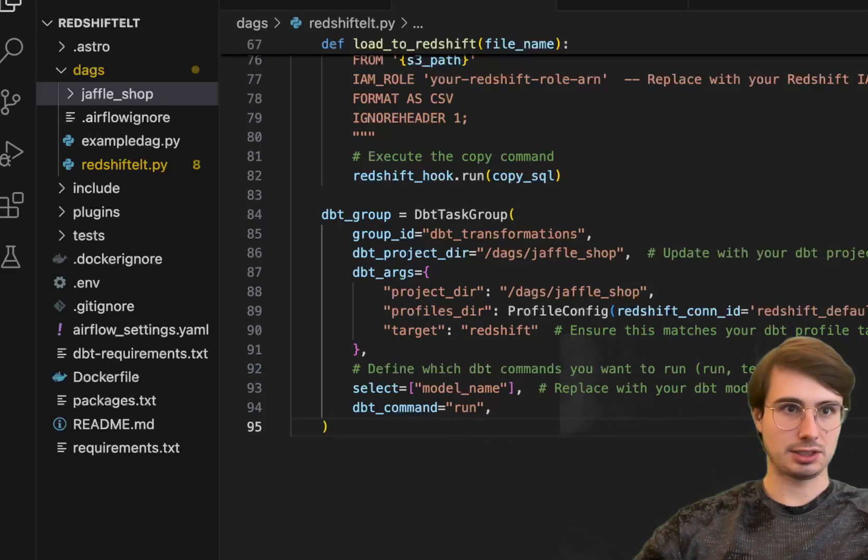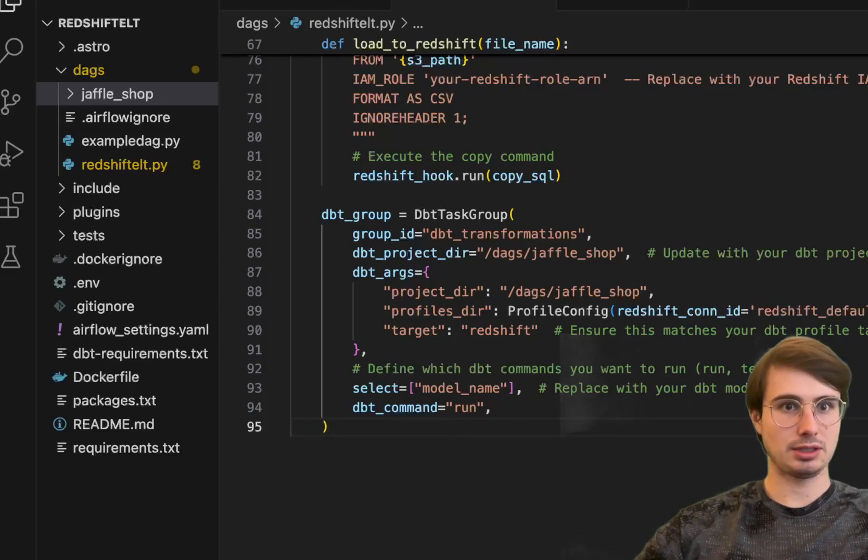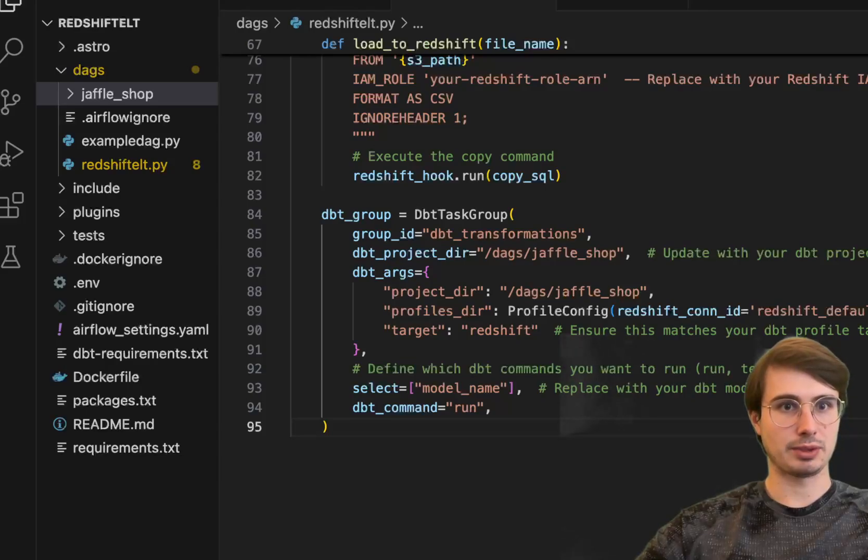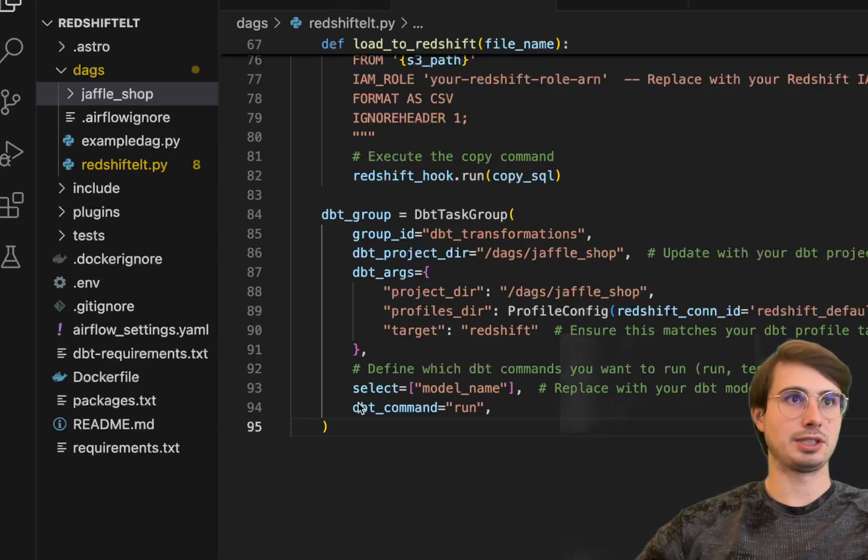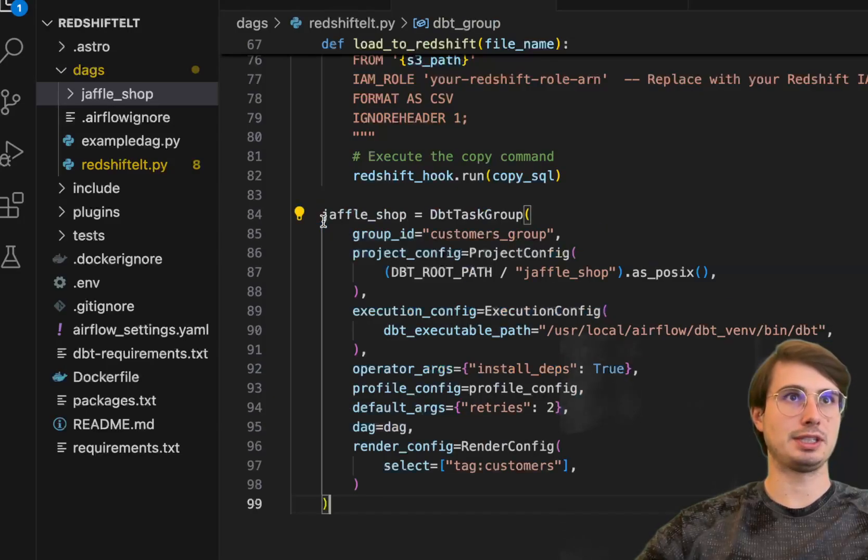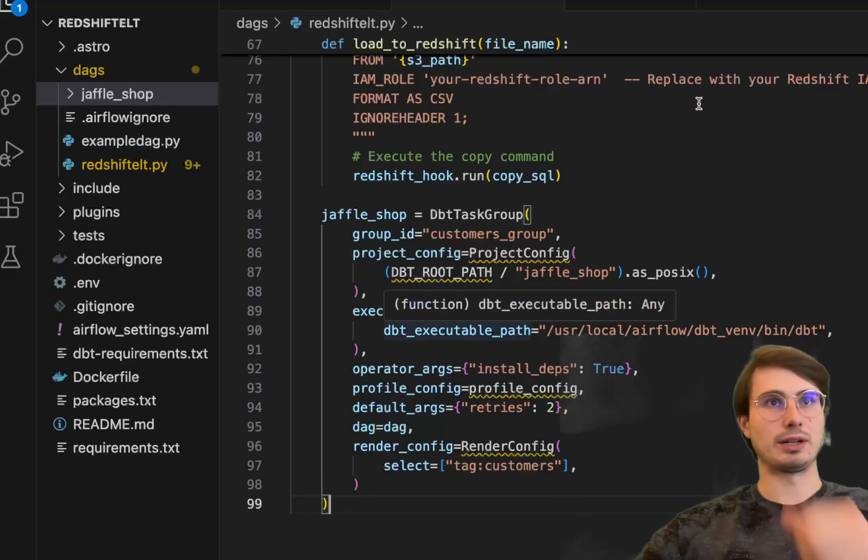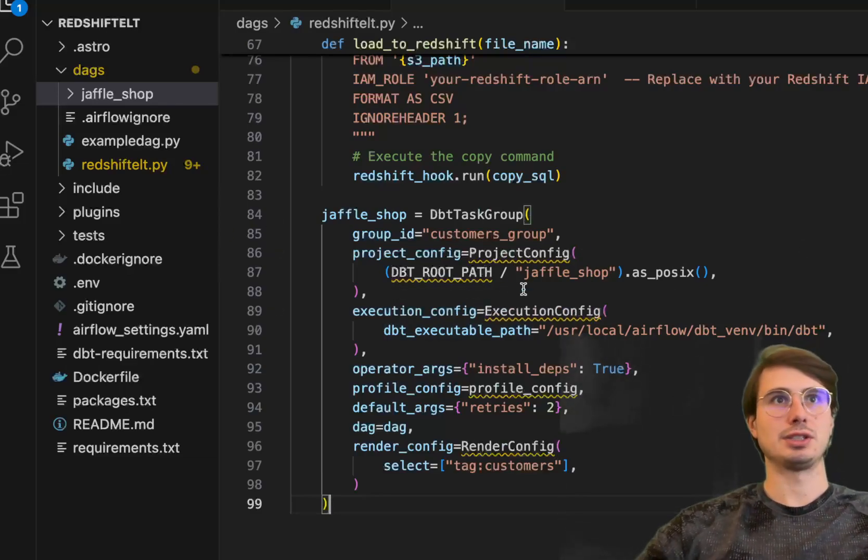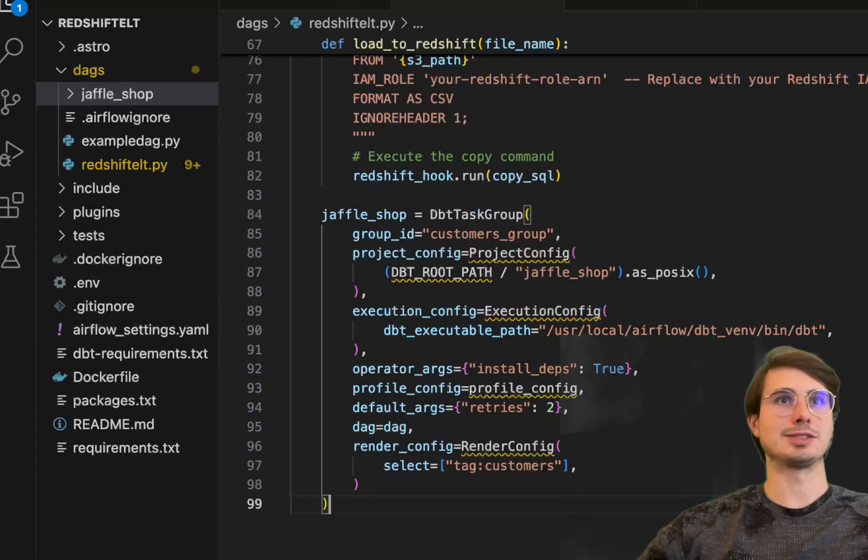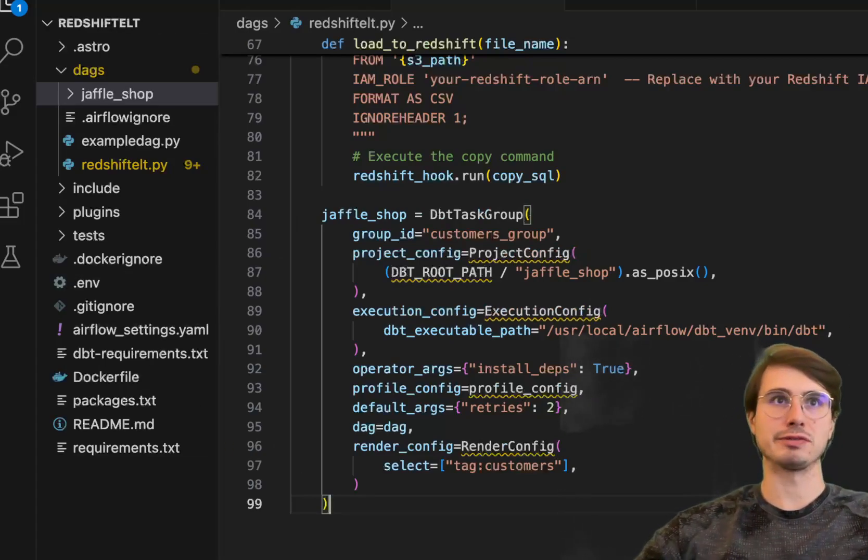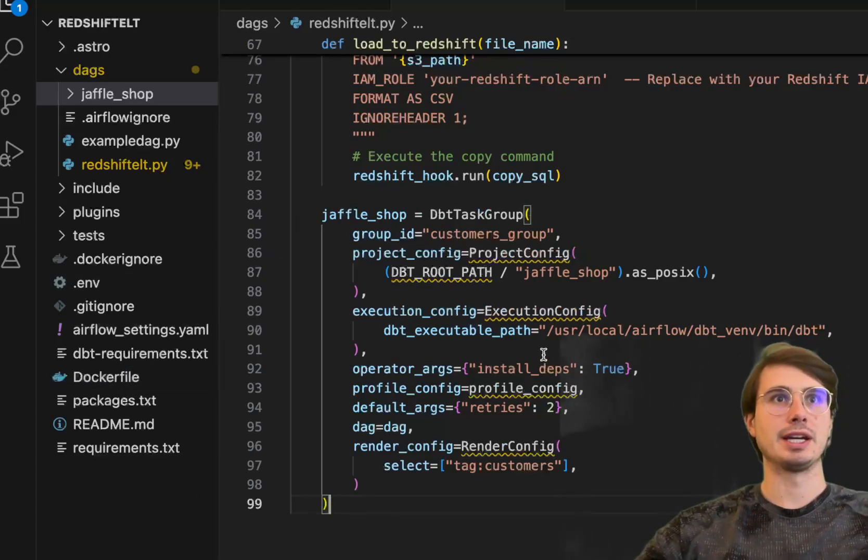Let me double check one second. So actually what you're going to want to do here is slightly different. Let's replace this DBT group with jaffle shop here. So this is a more built out example. It's a little bit clearer on where everything is. So project config, execution config, this is pointing to that DBT virtual environment created in our Docker file. Profile config, this is a variable that contains what I just showed you written out.